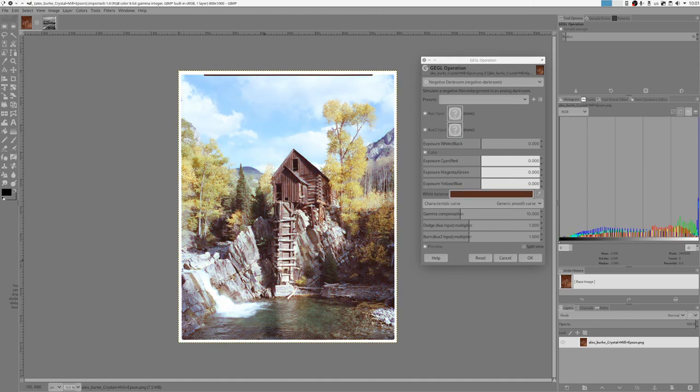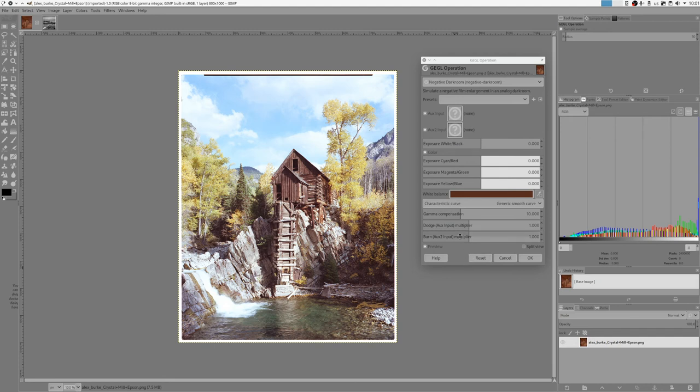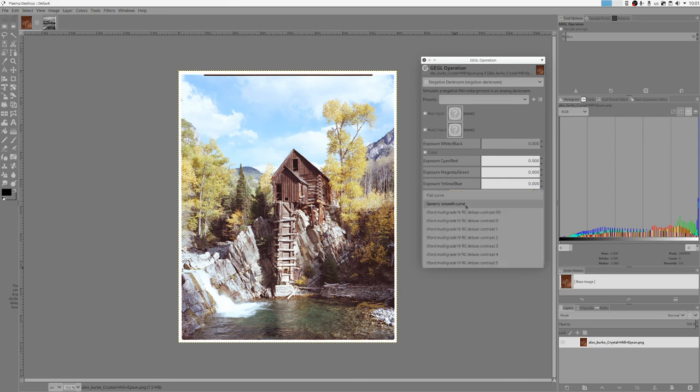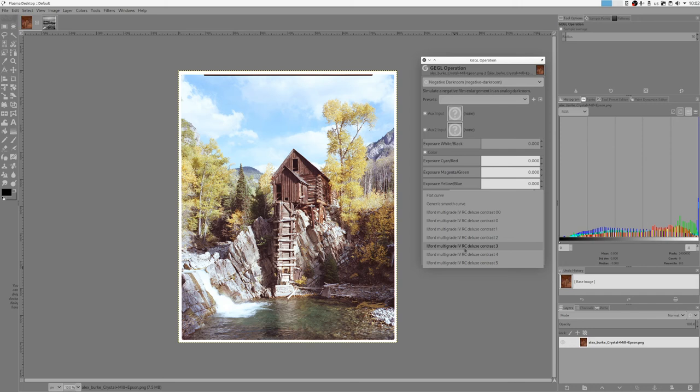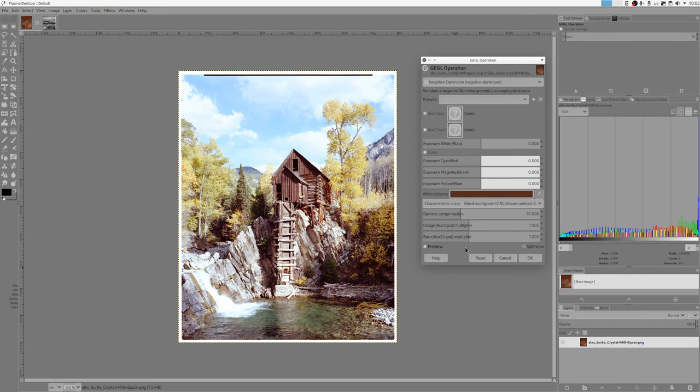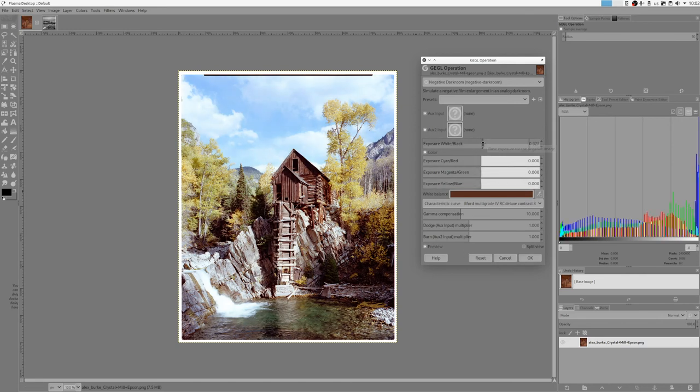And right now we have beautifully rendered photo. And we can do the same thing as we did with the black and white. I have this characteristic curve. We can set it to for example contrast three. Now I realize that Ilford multigrade is a black and white paper, but I'm using this characteristic curve on this color photo and it actually works really nice. So I can choose contrast three, it makes it more contrasty, I can give it more exposure, I can play around.